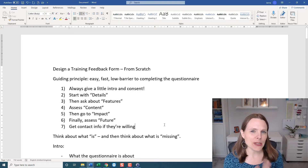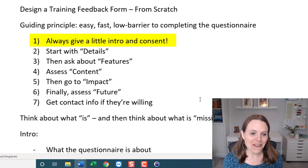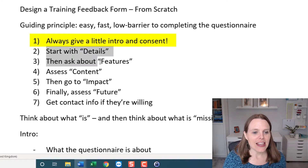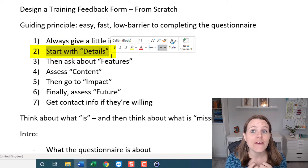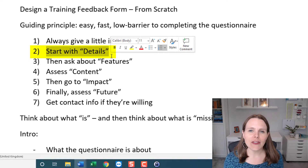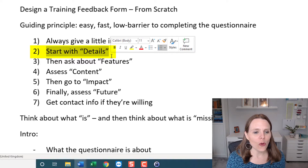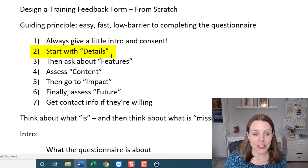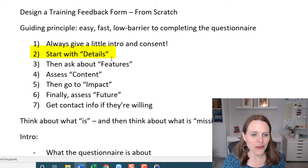I've basically mapped out seven steps. When creating a form, always give a little intro and ask for consent, then start with the details — what details do you need to know about who's filling in the form? That gives you a good amount of information for disaggregating your data later on, and it's something we can come back to and improve in the future.